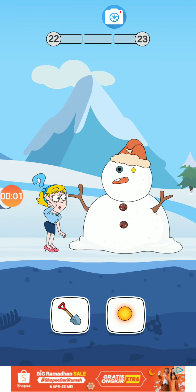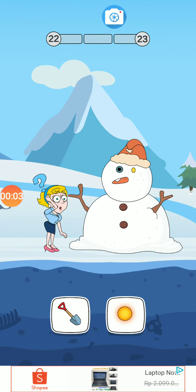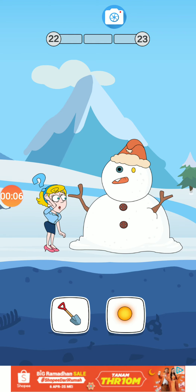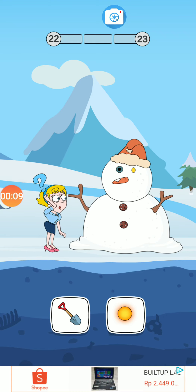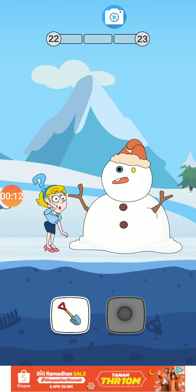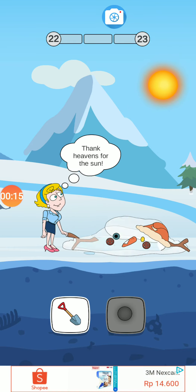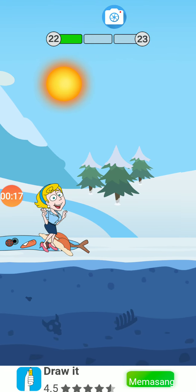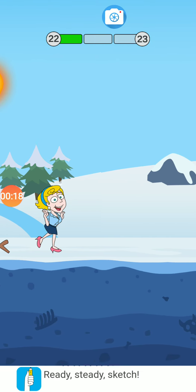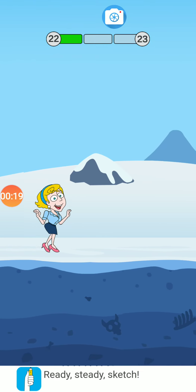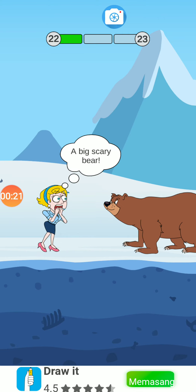Hello, and today we're going to be playing Save the Girl. But if there are any ads, please just ignore the ads, because there are a lot of ads in this game. It's called Save the Girl.